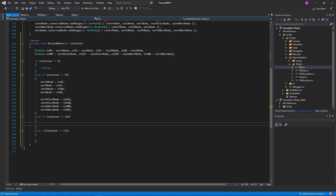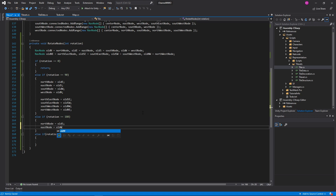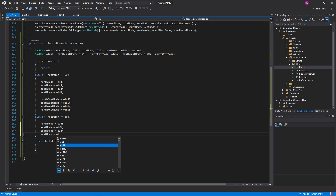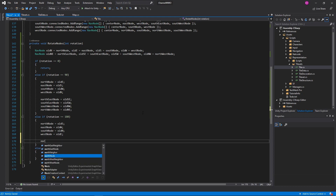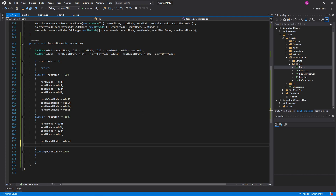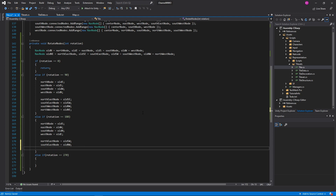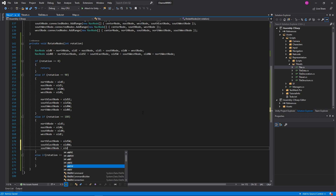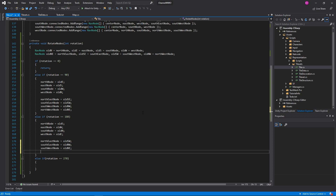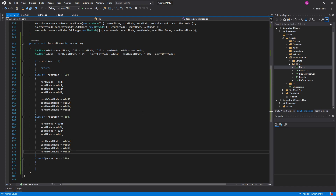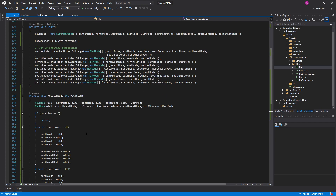For 180 degrees, we just need to invert them. So north node equals old south node, east node equals old west node, south node equals old north node, west node equals old east node — simple inversion. And northeast equals old southwest, southeast equals old northwest, southwest equals old northeast, northwest equals old southeast.